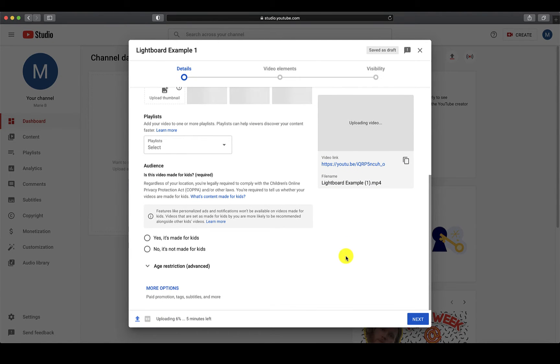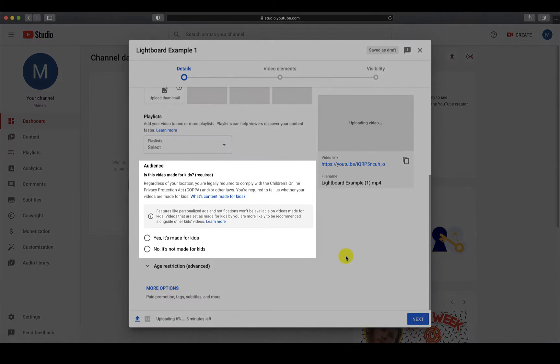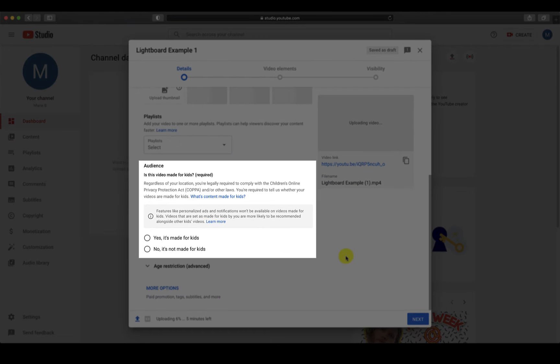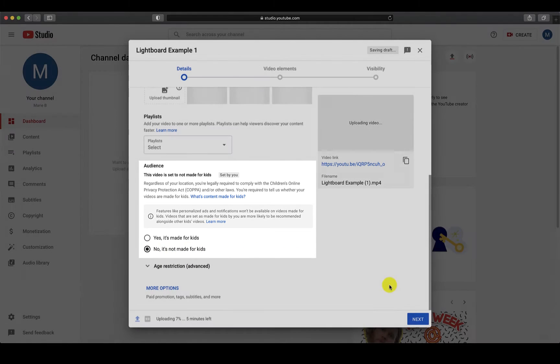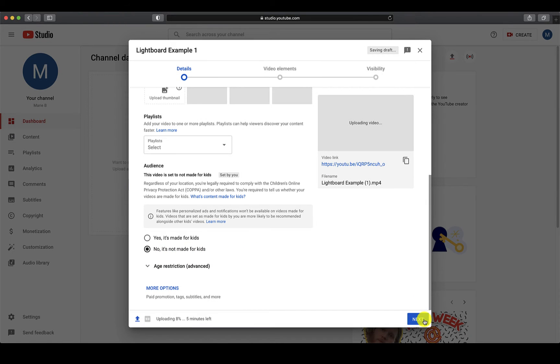Scroll down and you will see that you are required to select whether this video is for children's audience or not. Since these videos are for academic purposes, select No. Click the Next button at the bottom when you are finished with this page.